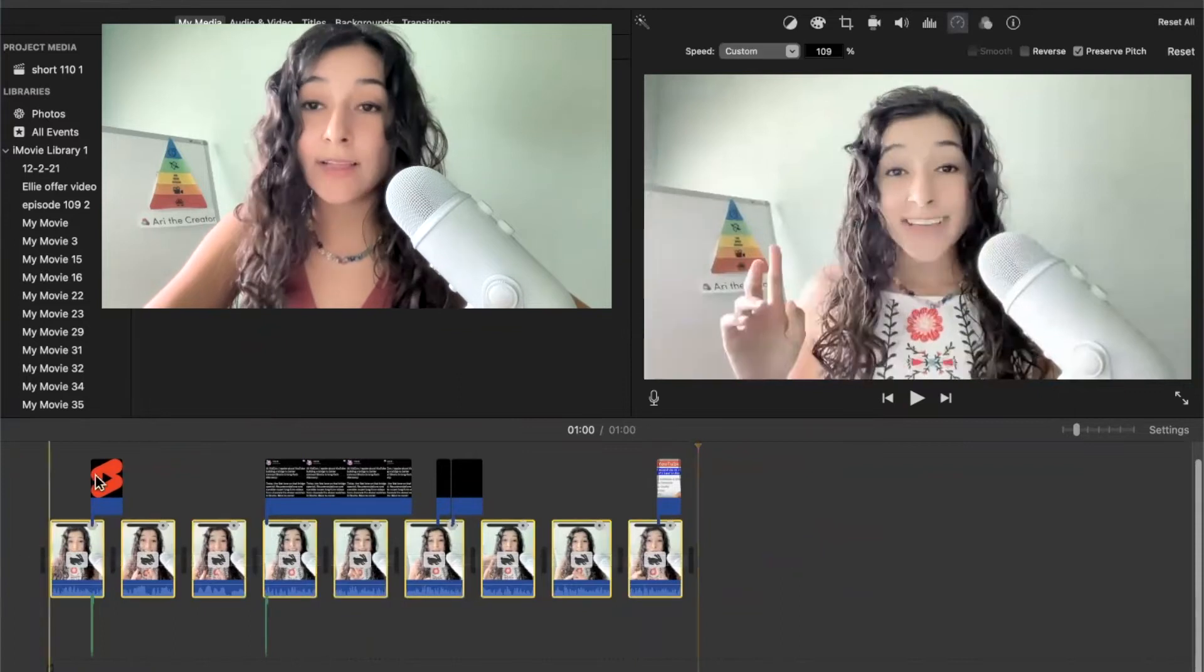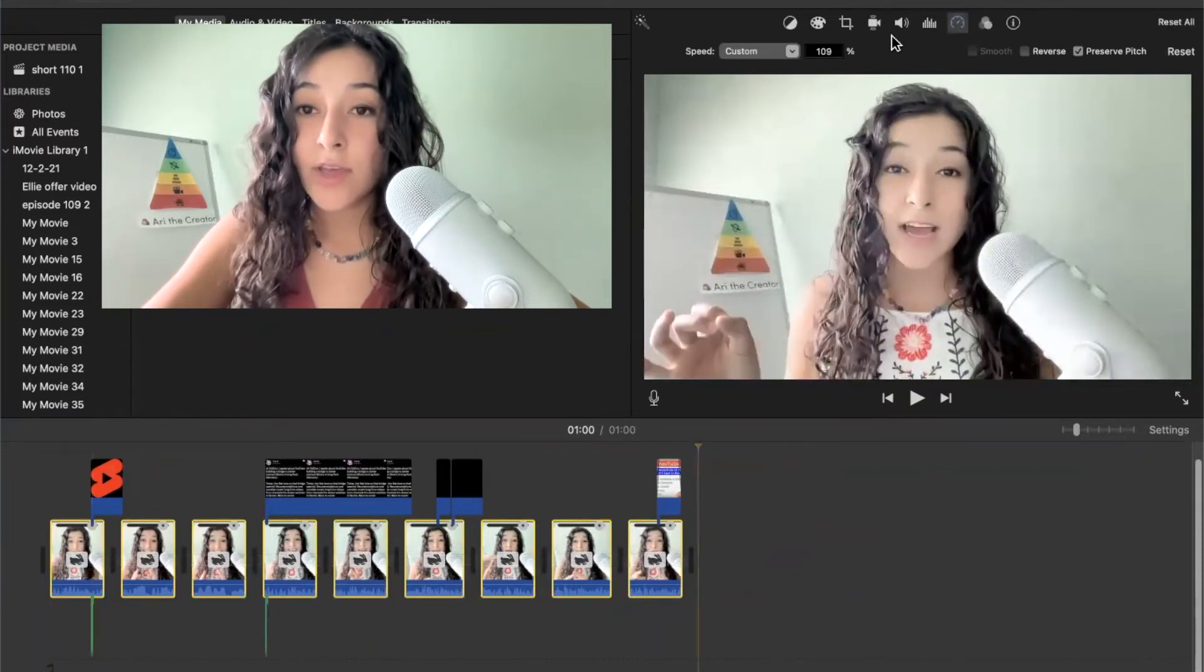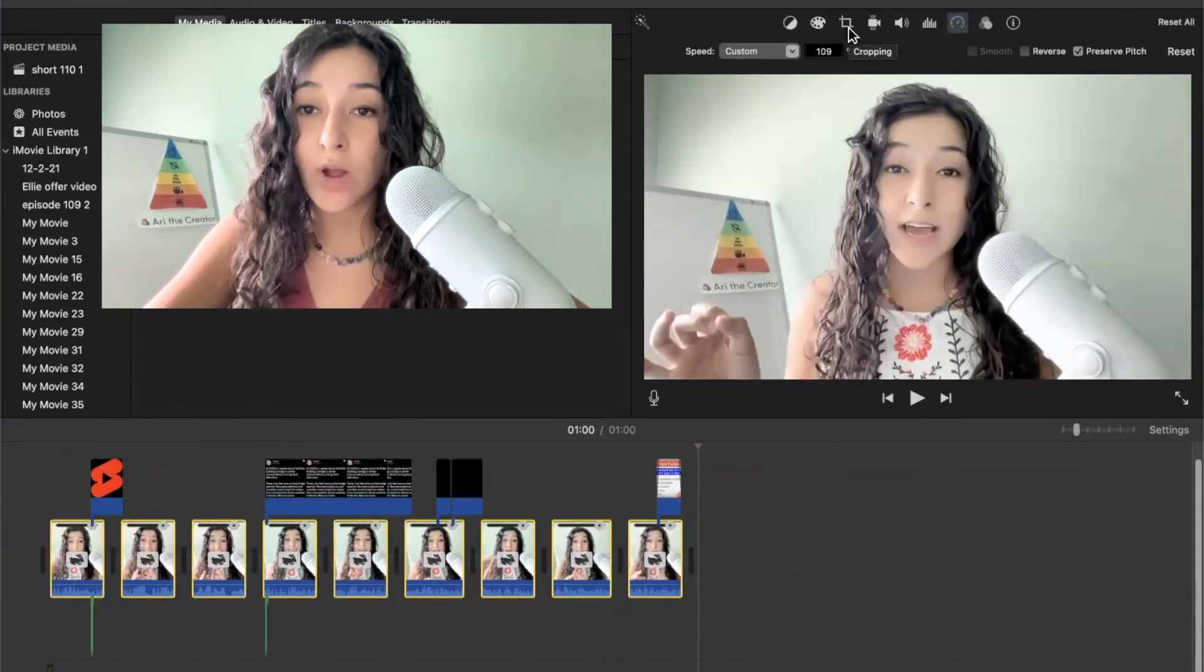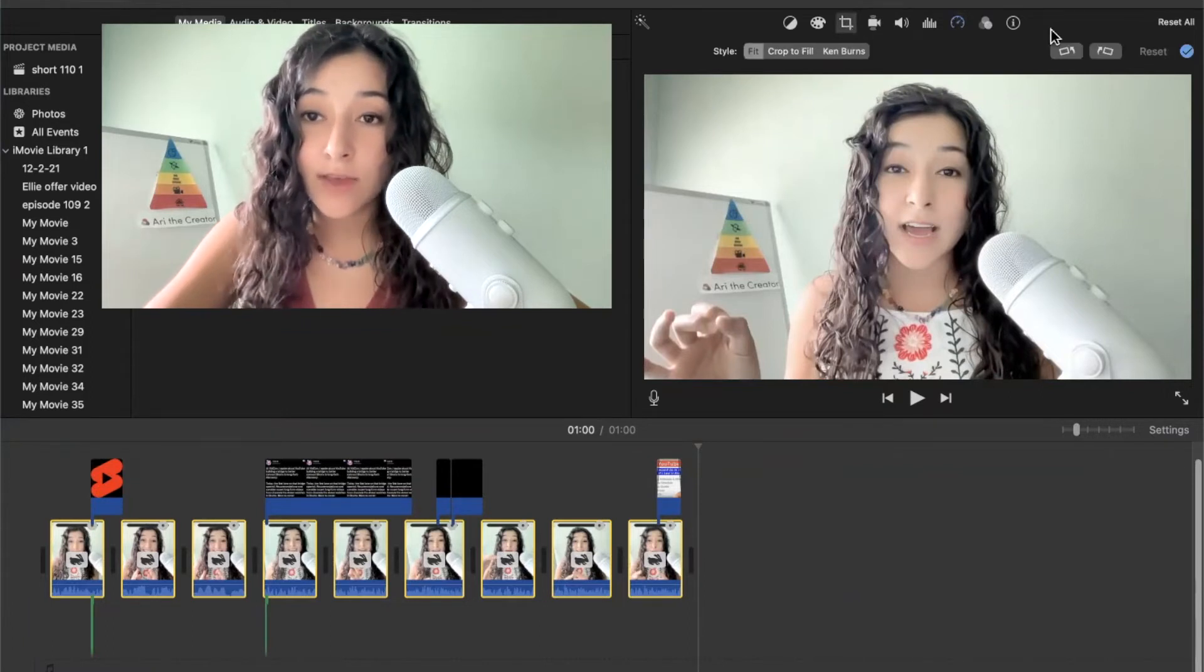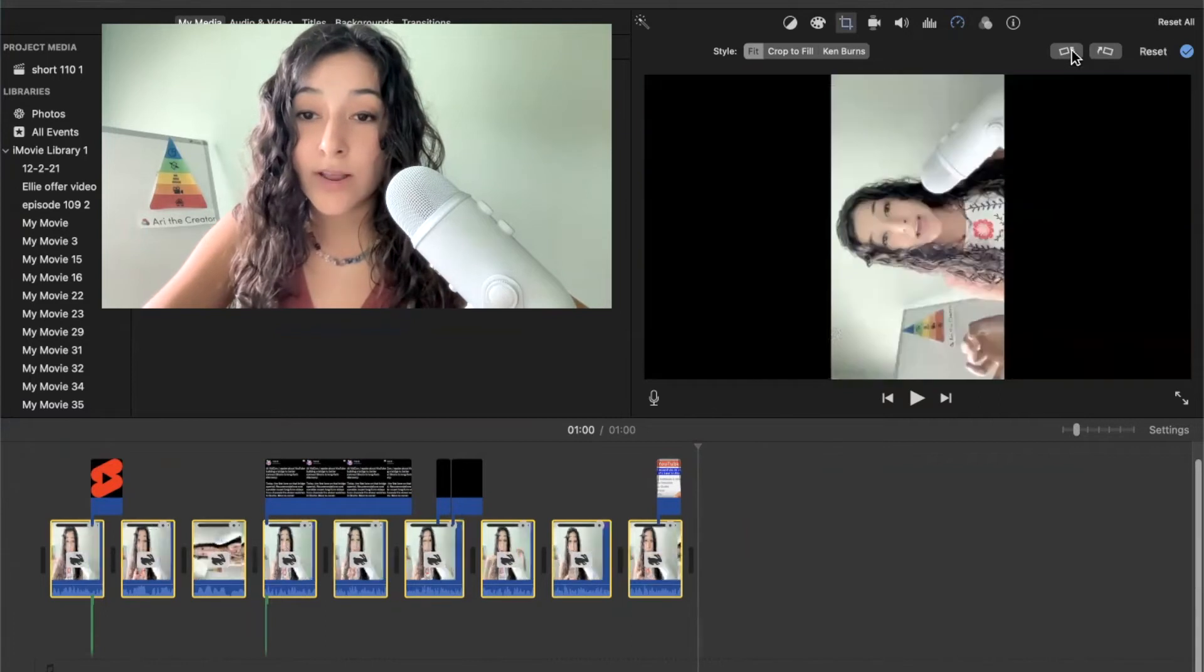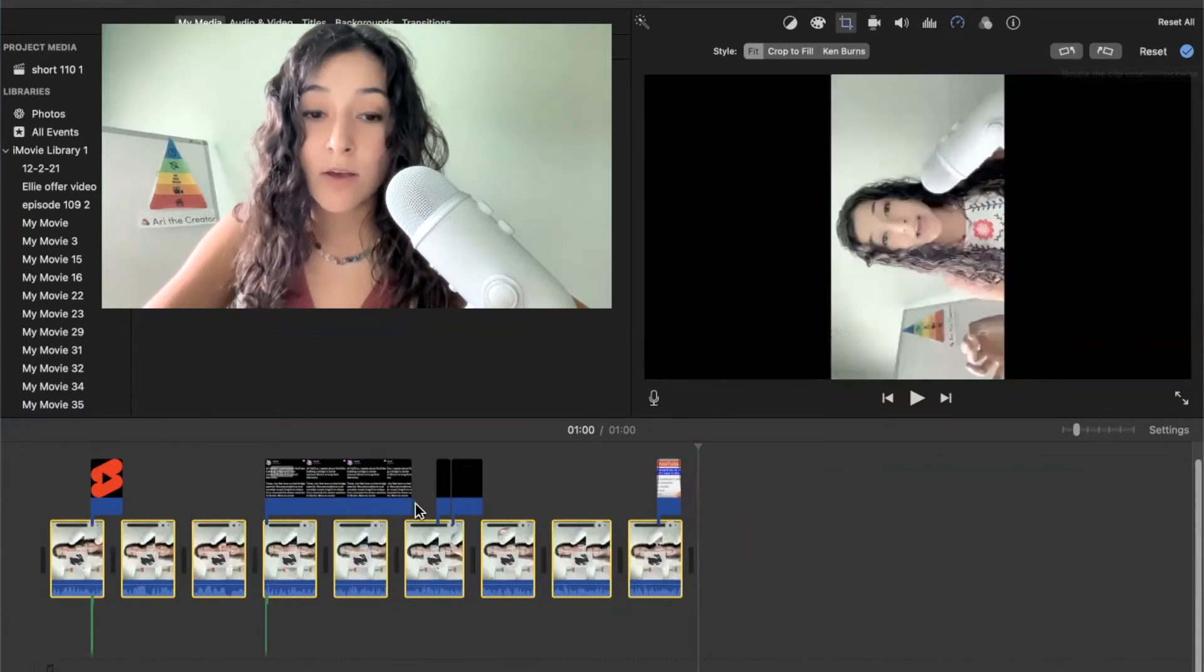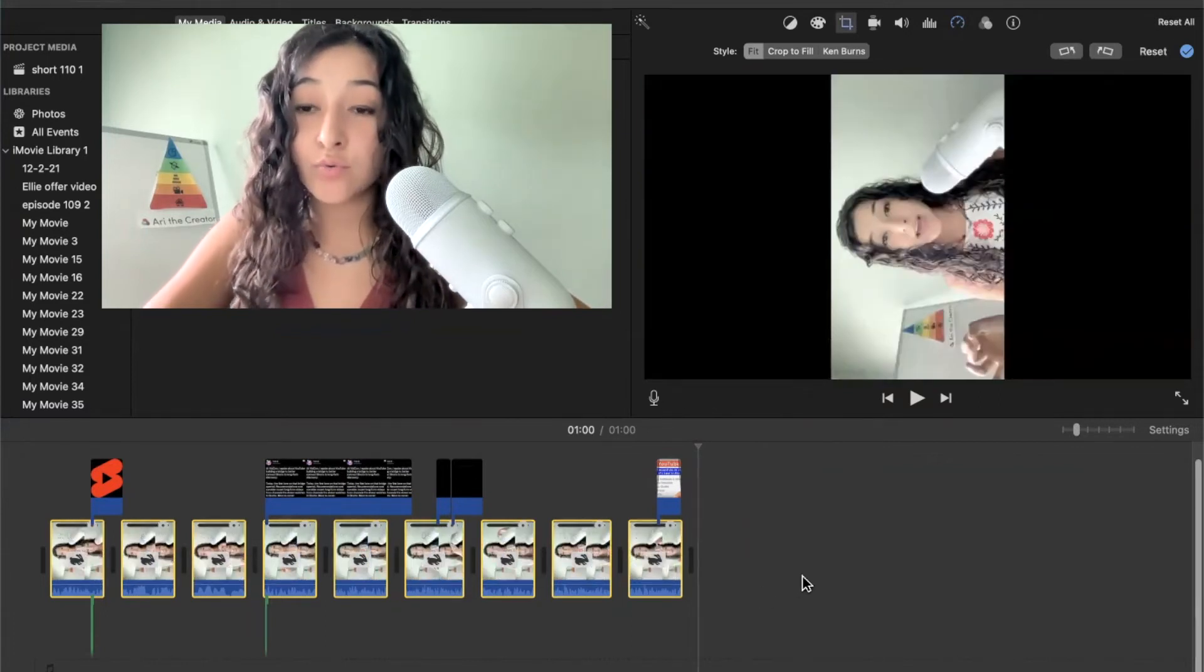So again, I want to highlight all of my footage. And then I want to hit on this crop tool right here. And then when I do that, there is this arrow right here. And when I hit it, all of my footage is going to rotate.